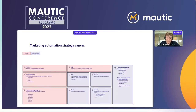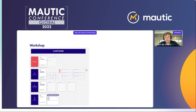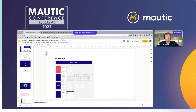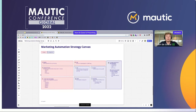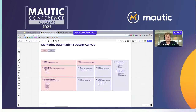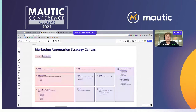The two things I'll be showing you today are: first, the marketing automation strategy canvas and the workshop we have created; afterwards I'll give you the links where you can download those and check them out yourself. Everything I'm going to show is in Miro, so if you want a link I can also send you that. Let's start with the marketing automation strategy canvas.